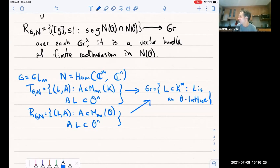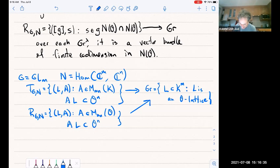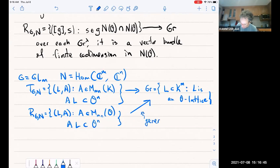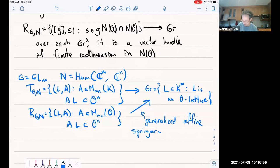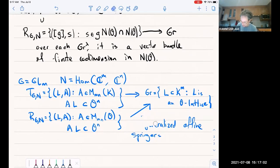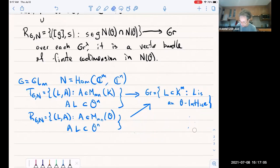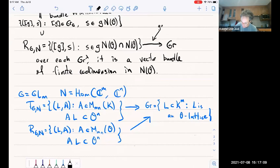We can give relatively concrete descriptions of these two spaces R(G,N) and T(G,N). I fortunately went to the right part of Eugene's talk where he mentioned generalized Springer fibers. These generalized Springer fibers — or BFN Springer fibers as I like to call them — are precisely the fibers of this map from R(G,N) to the affine Grassmannian, in greater generality, not just for this example.